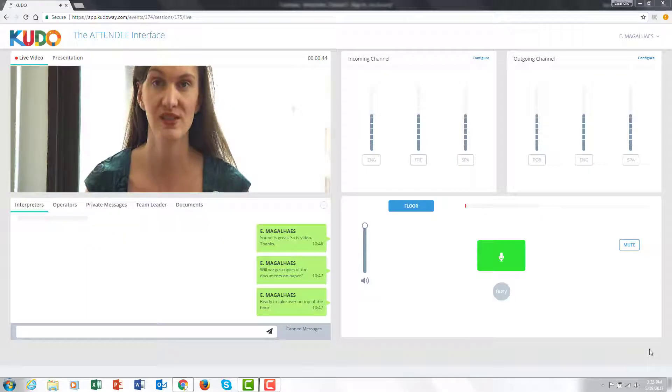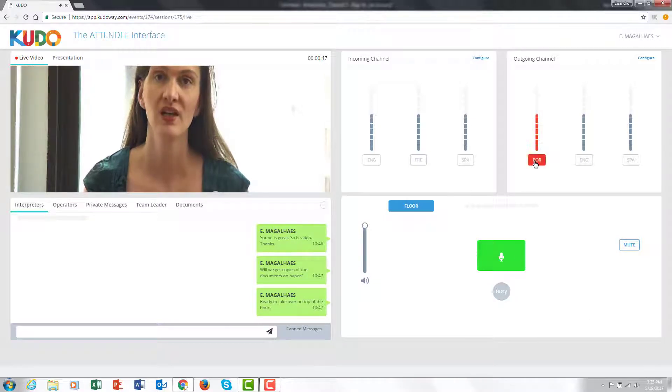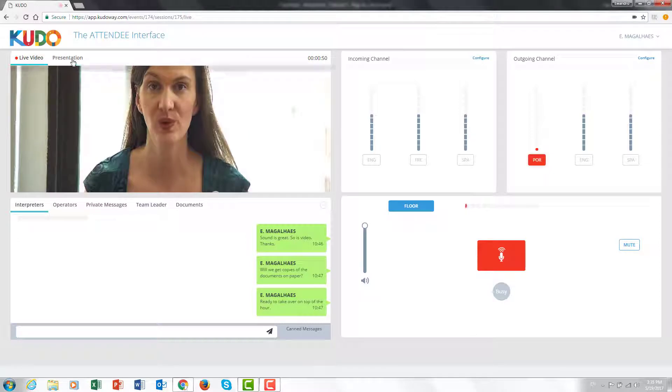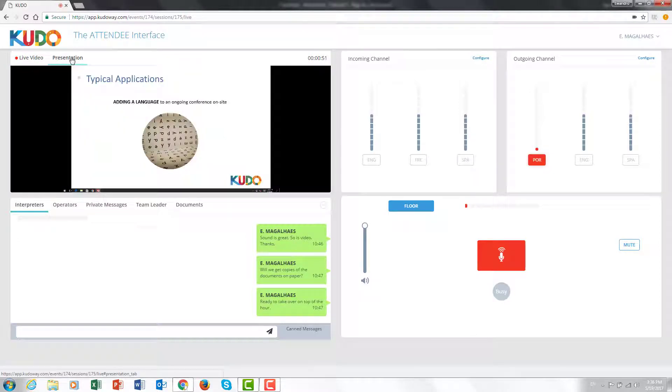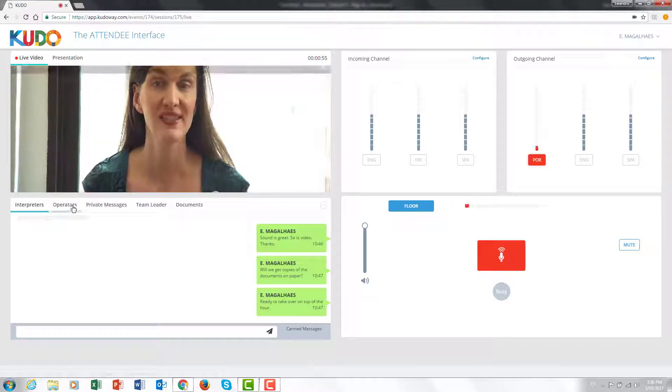So welcome to the booth. Take your seat and get ready to interpret. Of course you will need to configure this to your liking so that you can start interpreting. But that's something we are going to review in the next tutorial.